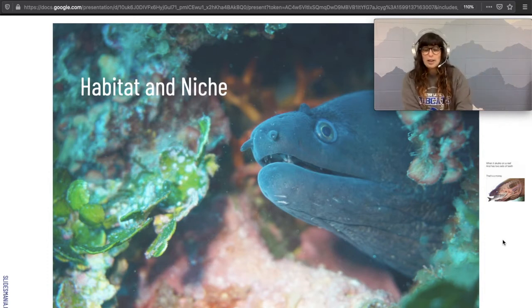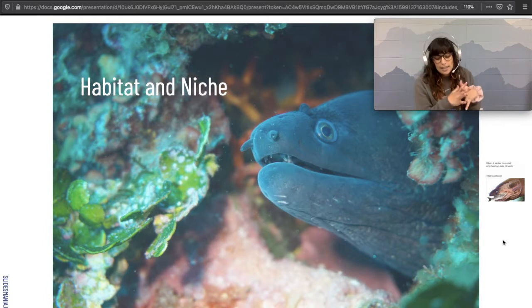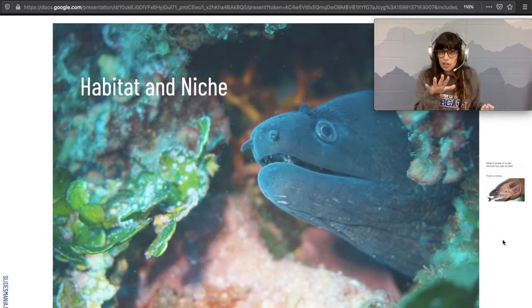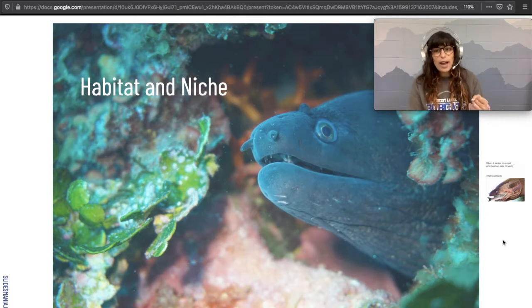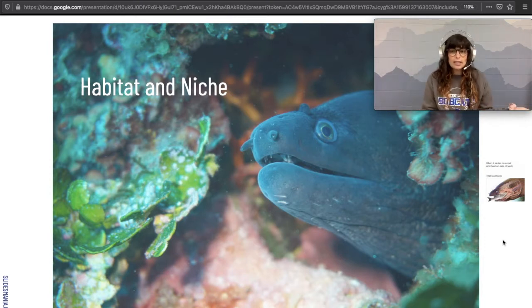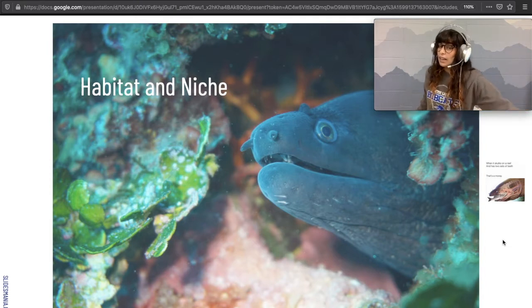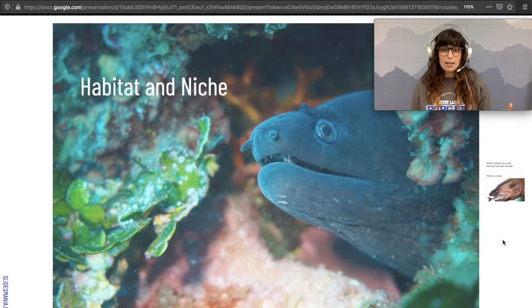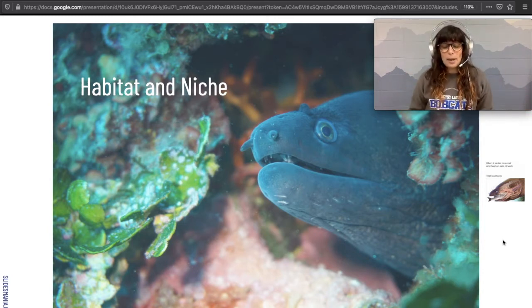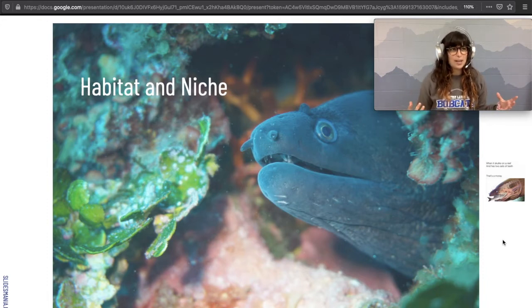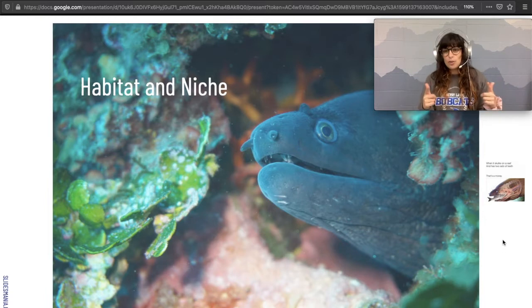A little bit about the moray eel and his niche: it hides in the crevice and swims out to catch its prey. The moray eel eats crabs, squids, and smaller fish. The moray eel can be eaten by sharks and sometimes hunted and eaten by people, though that's dangerous because some moray eels have a poisonous, toxic mucus that comes off their bodies.